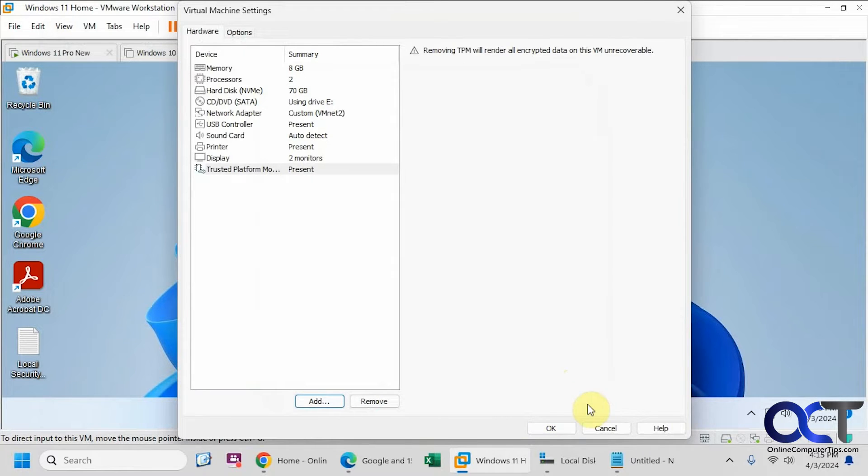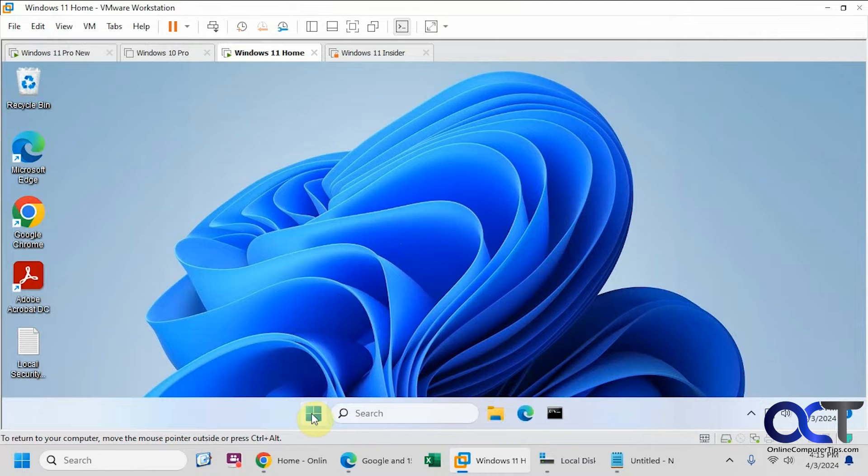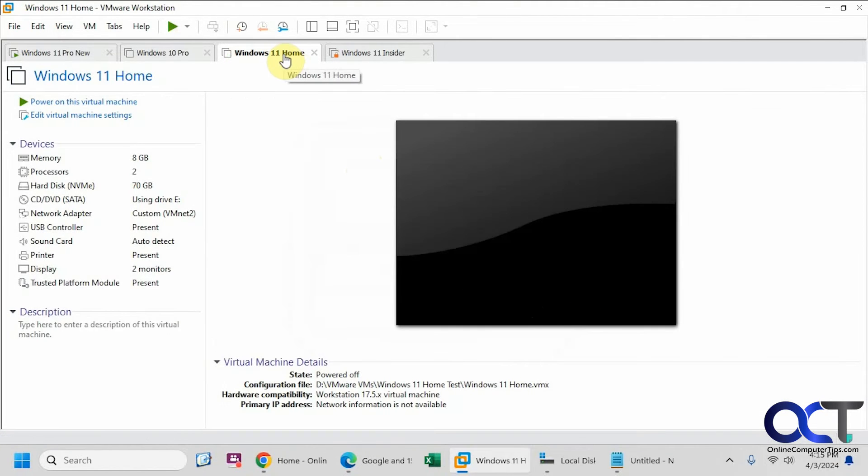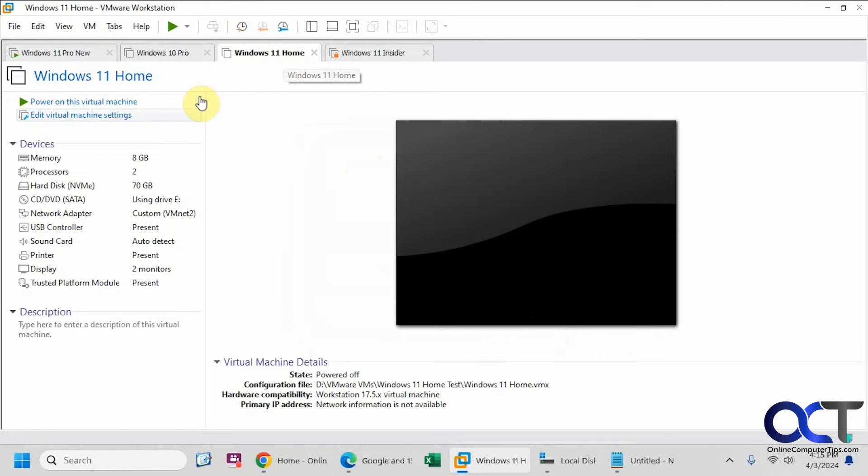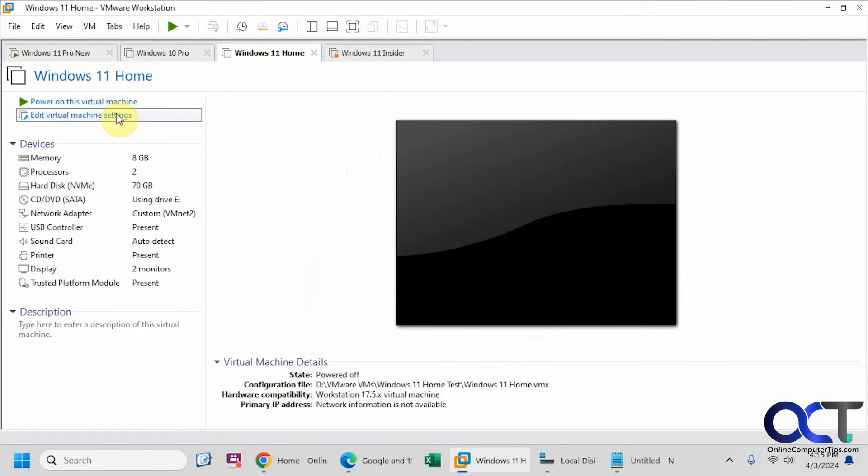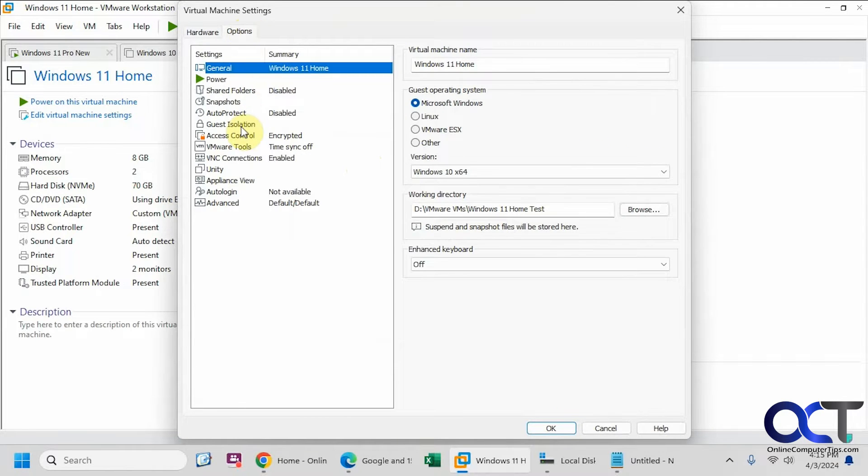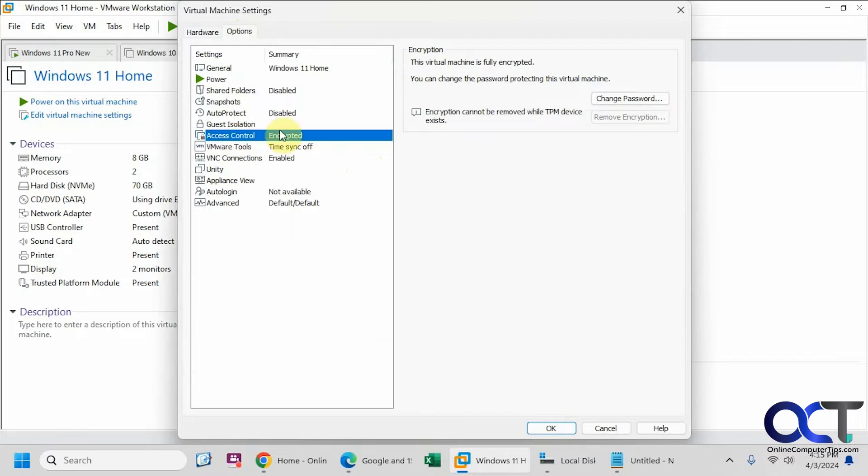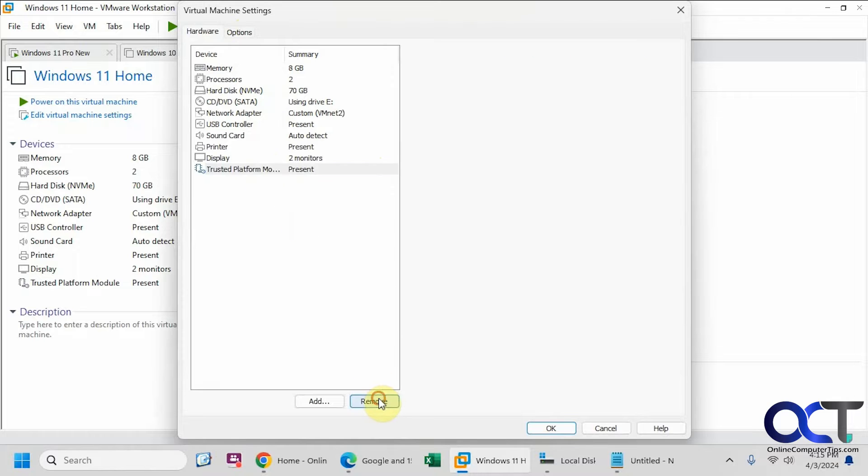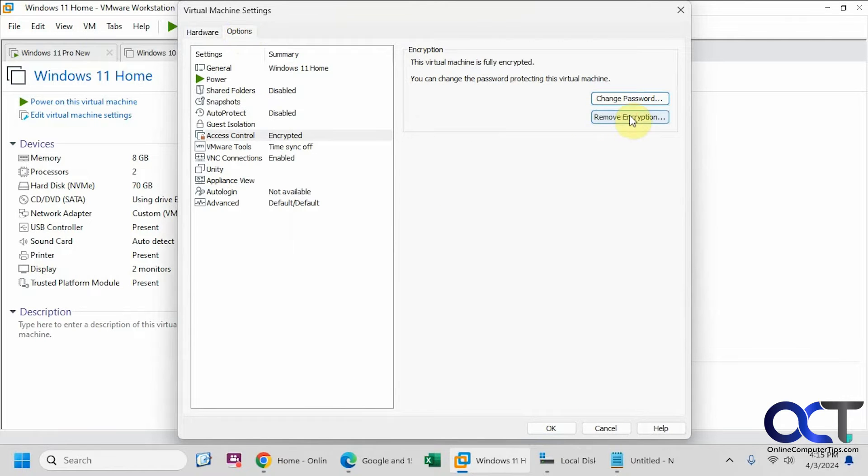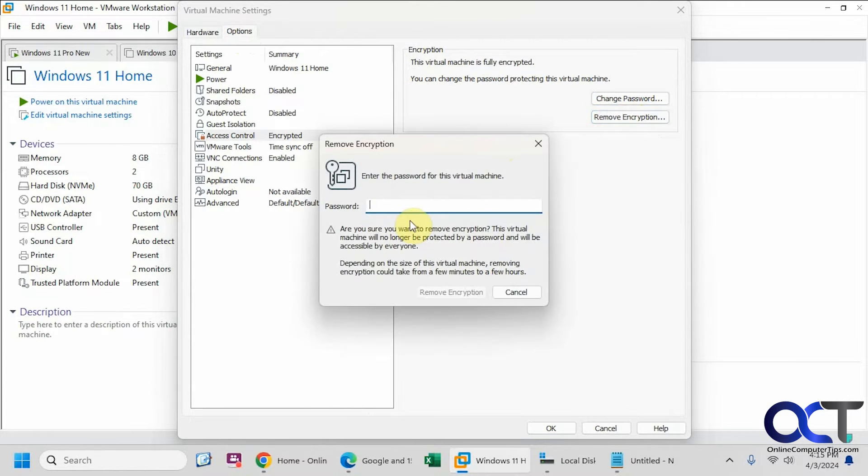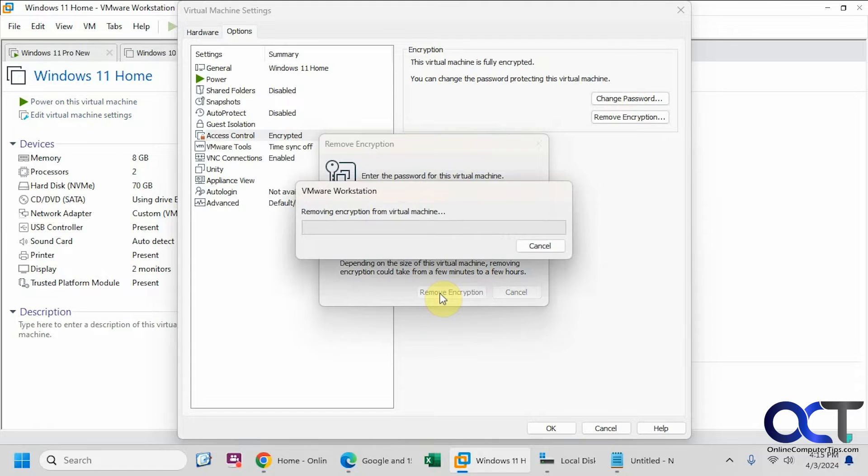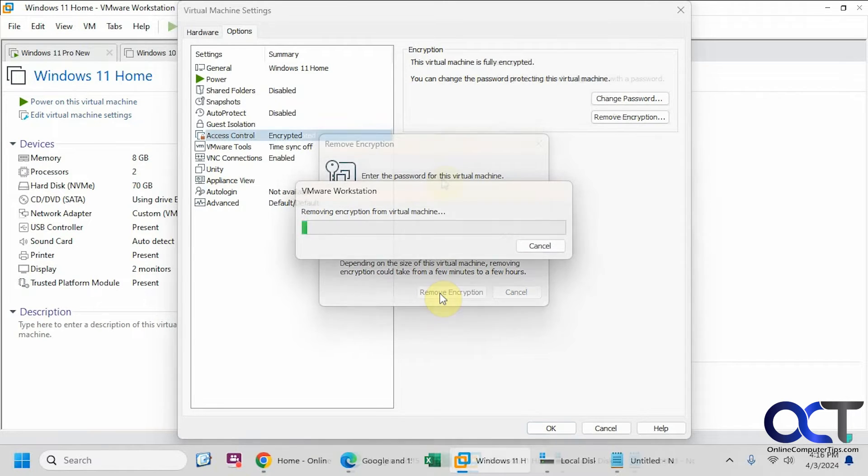So the way to get around it, we're going to shut down this virtual machine here. OK, so we're going to go back to the settings here. And if you try to decrypt it first, you can see you can't do that because the TPM is still there. So you have to go to the hardware tab, remove the TPM first. And now you can go back here, remove encryption. You'll need to know the encryption password. So this will take a few minutes. So we'll pause the video for this.